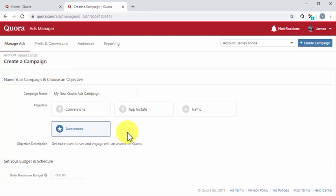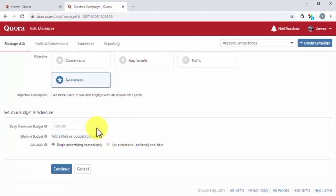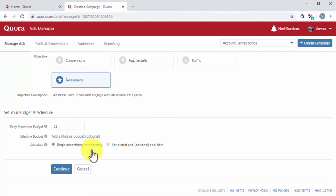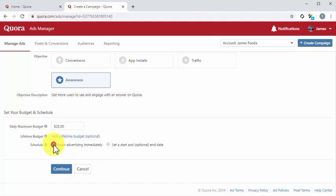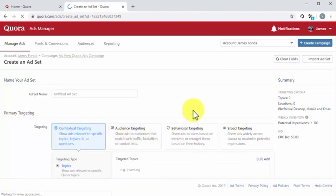Next up, you have to set your budget and duration. Start by setting your budget. You can set a daily maximum budget or a lifetime budget that stops your campaign when your budget is spent. For this example, we are going to enter a daily maximum budget. Now it is time to set your schedule. You can select to begin advertising immediately or you can select to set a start and optional end date. For this example, we are going to select to begin advertising immediately. You can click on continue after you configure all settings on this page to move on to the next step.